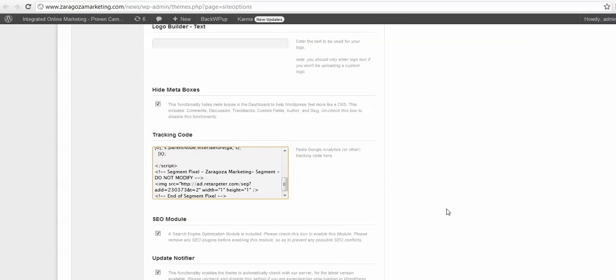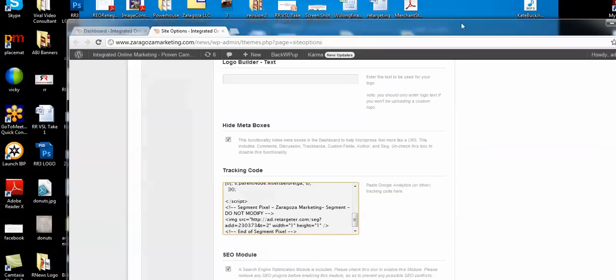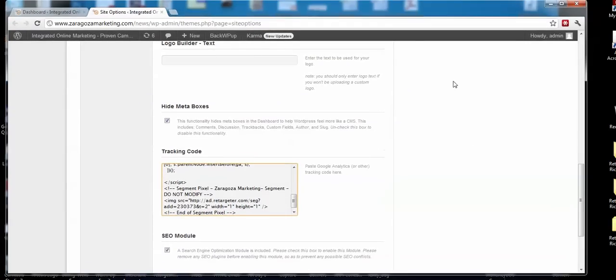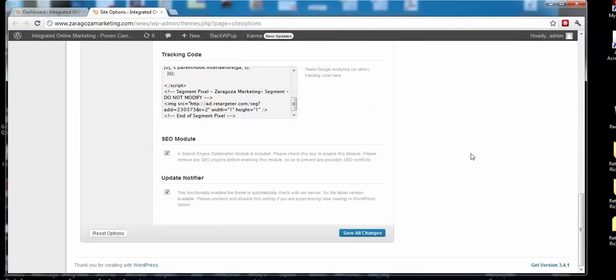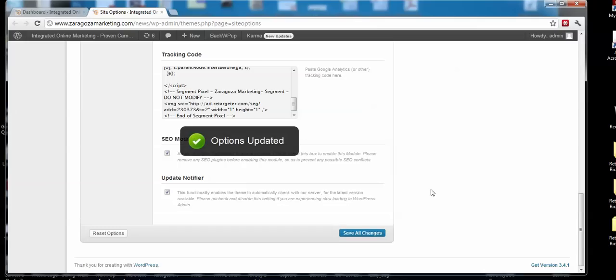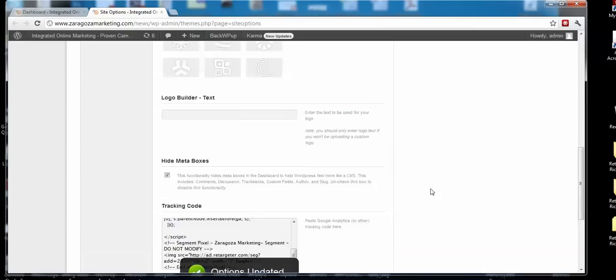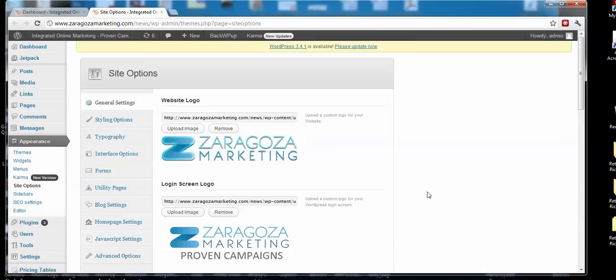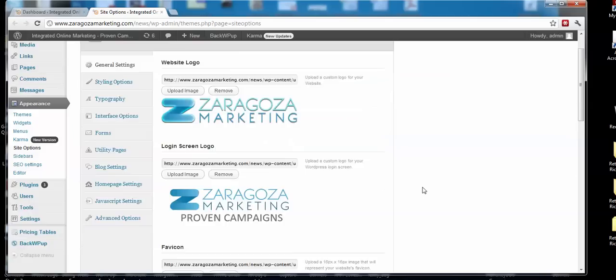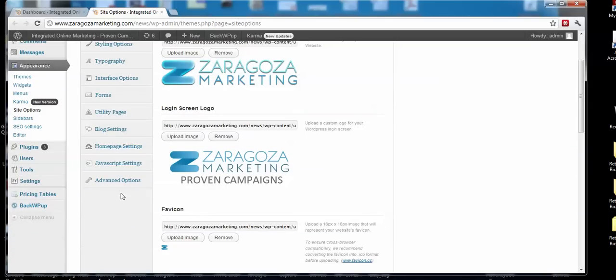You just put it in there, scroll down to the bottom, and click Save Changes. Now, if this isn't a premium theme that has these site options, I want you to be able to do this no matter what WordPress theme you're using. So I'm going to show you the other way, and this should work for every single WordPress theme that there is.